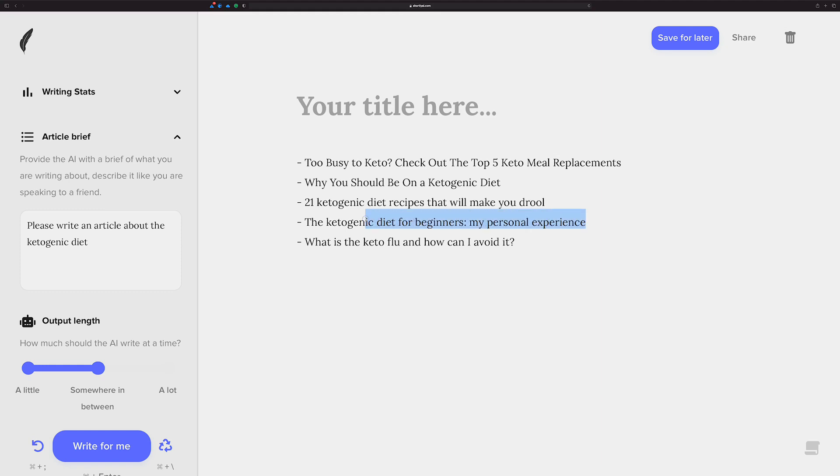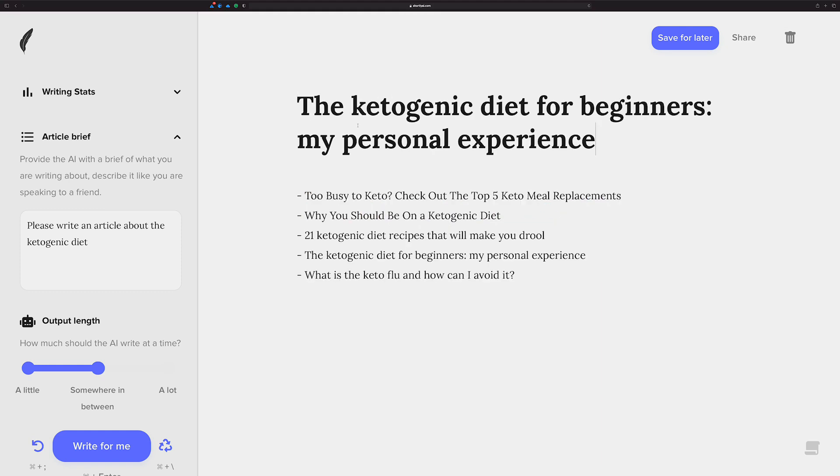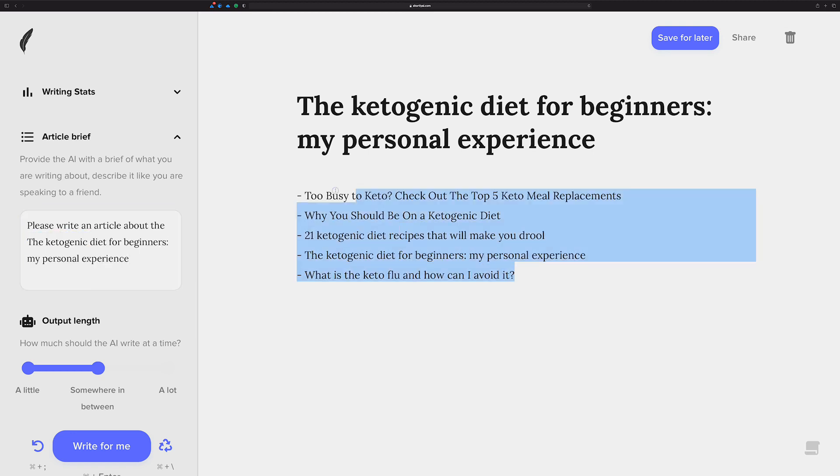Let's pick the ketogenic diet for beginners, and I'm going to change this to that. All right, I'm going to get rid of this now. I don't need this. Well, actually, let's keep it for now. We might use it.